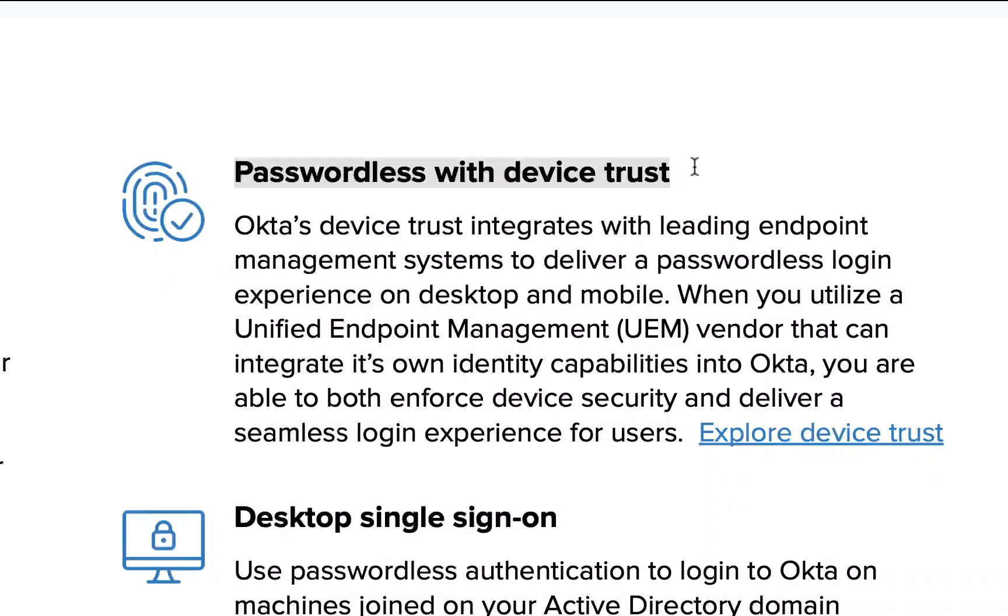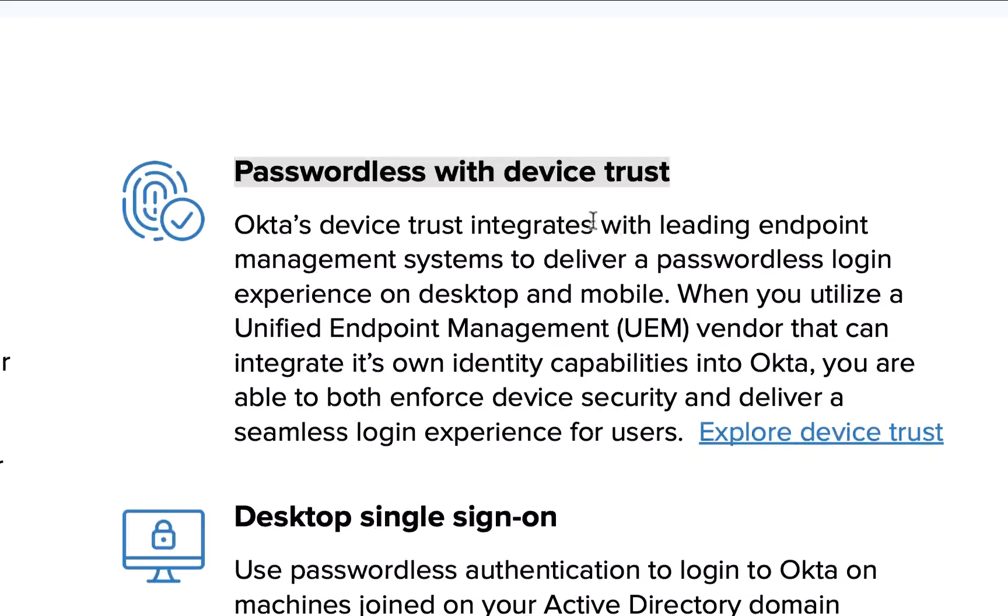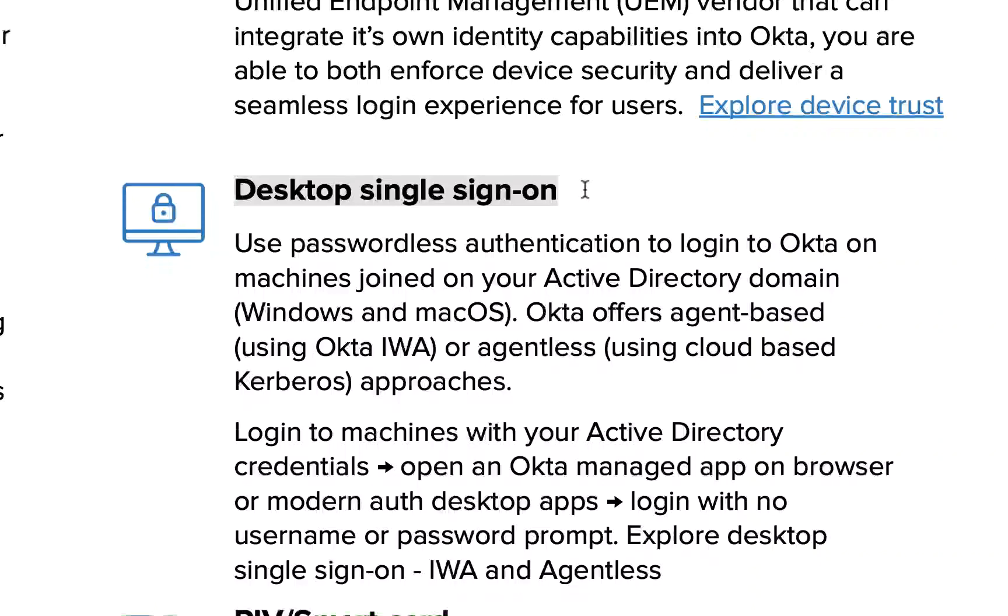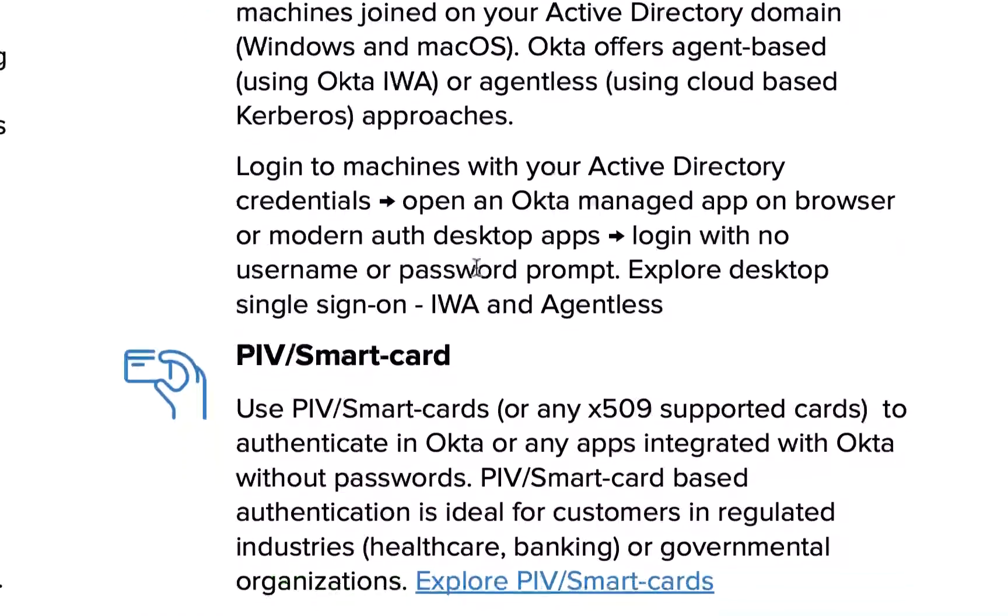Then I also showed you passwordless with a device trust. That was the last thing what I showed you. And also we showed desktop single sign-on. If you signed in to the Windows desktop in the morning and you have active Kerberos ticket, we use that to establish the trust between you and Okta and everything which is connected to Okta you are seamlessly signed on.